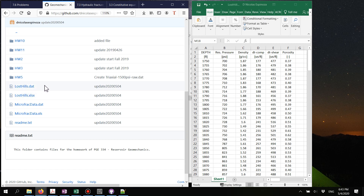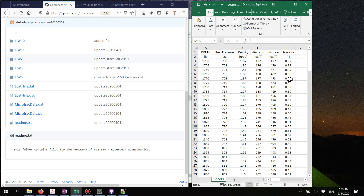You download each of these and you will find this file in which we have six columns, which come from a real field — I believe it is somewhere near California. We have the columns of depth, reservoir pressure which is going to be pore pressure, density, mass density, compressional wave slowness and shear wave slowness, and we also have porosity.